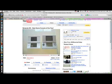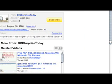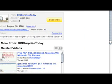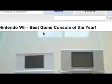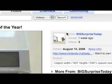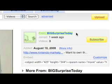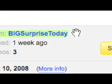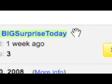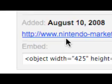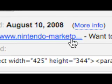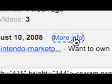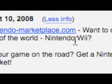There is this company called Big Surprise Today. They're known for making ads on YouTube, just making ads for stupid unknown websites like NintendoMarketplace.com.